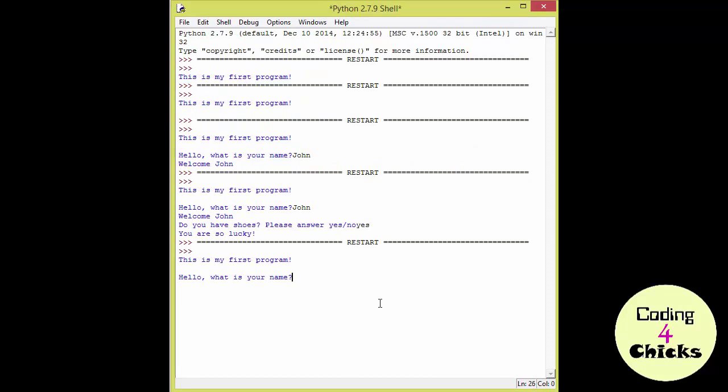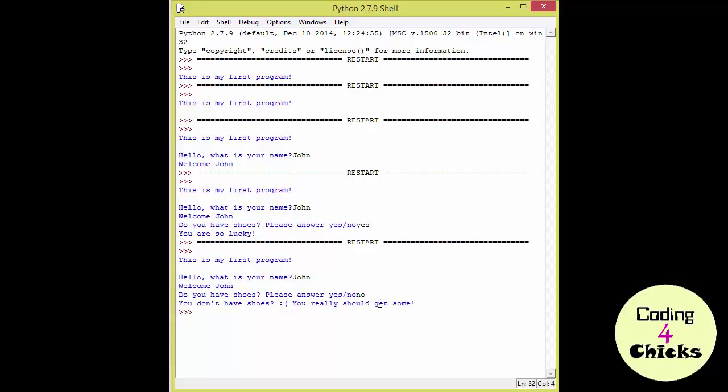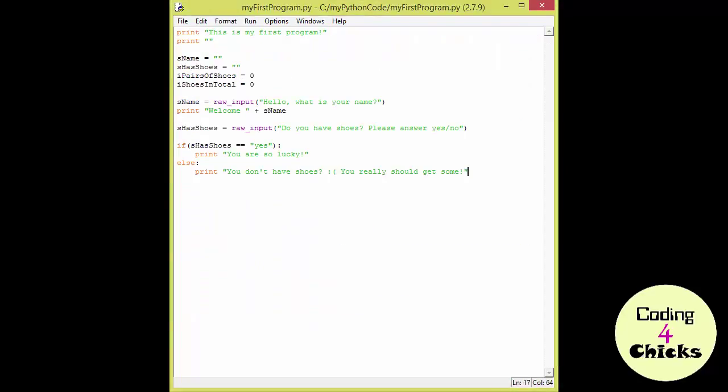So, F5 again. John? No. I don't have shoes? Yeah, I really should get some. Care to make it a little bit interesting?